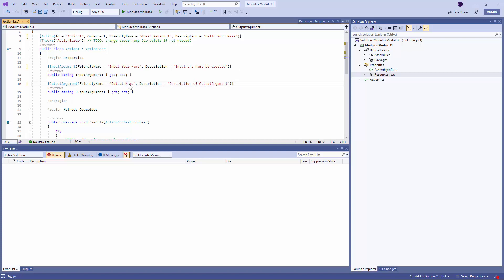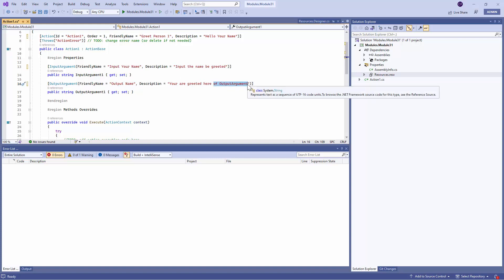So I can just say Output Name, You are Greeted Here. Right? Let's keep it simple. So what we are going to create, you might already have guessed it. We are going to create a Hello World example.